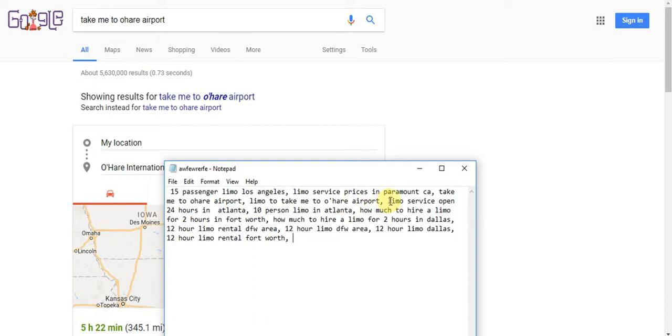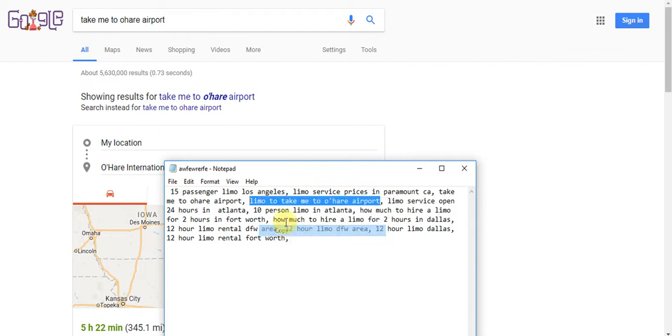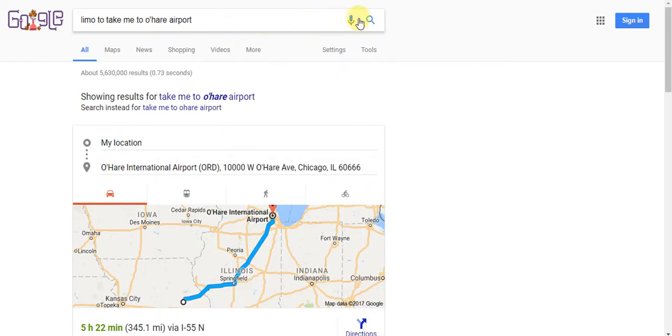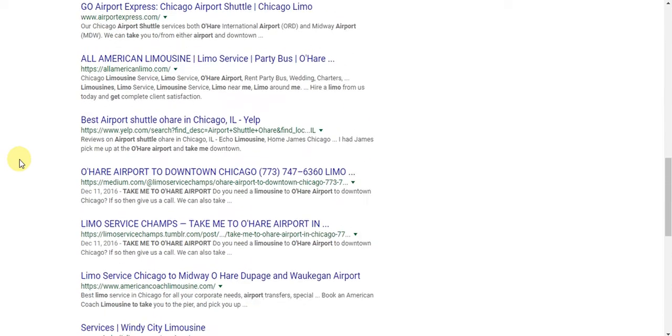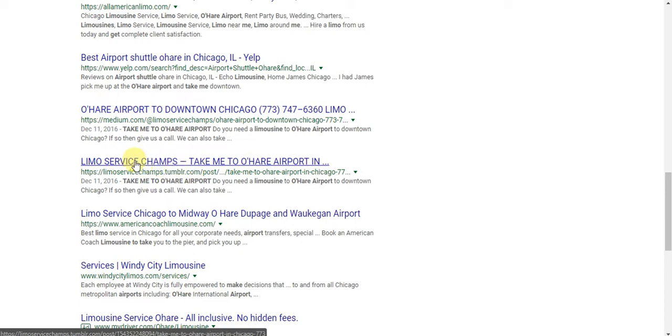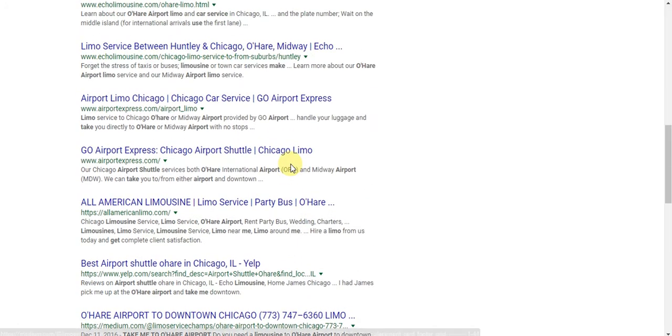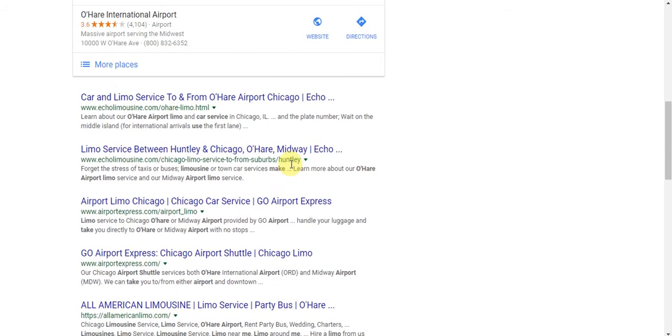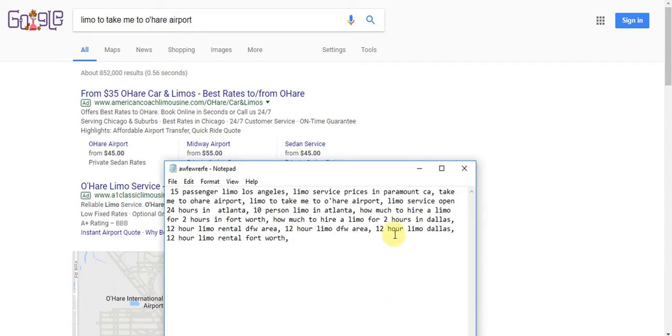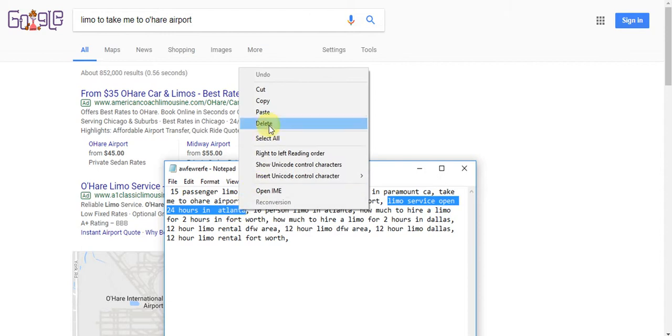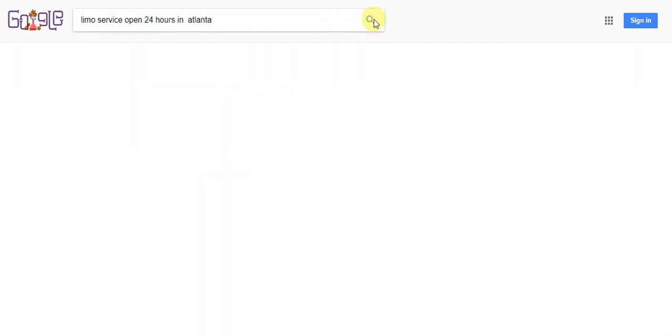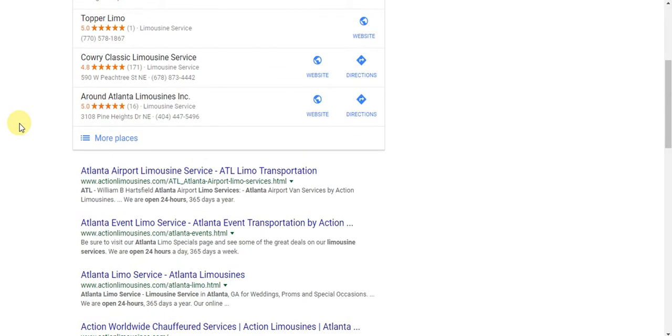Here we go, Limo Service Champs on the front page again. Here's that same 773 number. So we have multiple spots on the front page of Google, and we do this everywhere we go. That way nobody else can get any phone calls. We're the only ones that's going to get phone calls in the area as far as limo companies. That's what we're going to do in your area also. It's good to be on our side because once we're done setting everything up, nobody else will be getting calls.